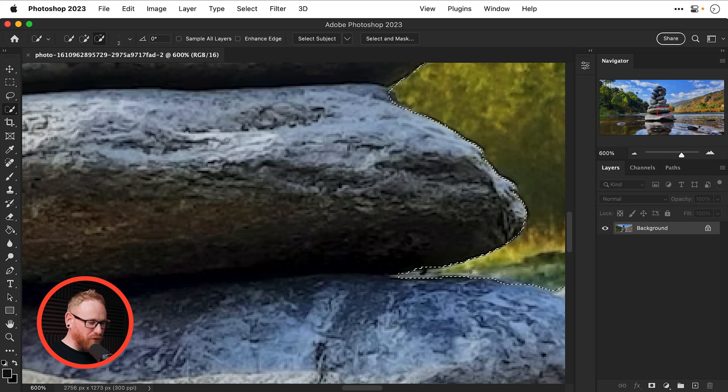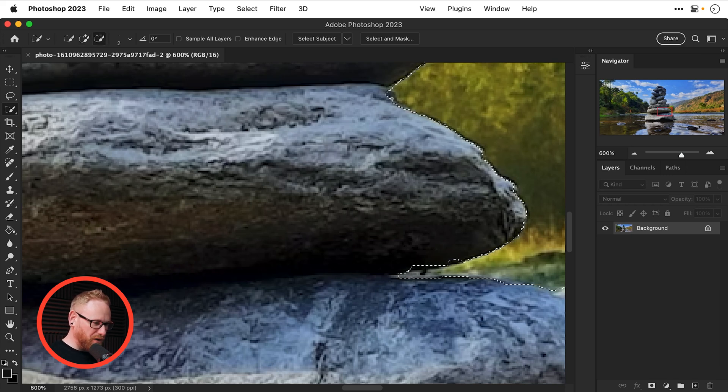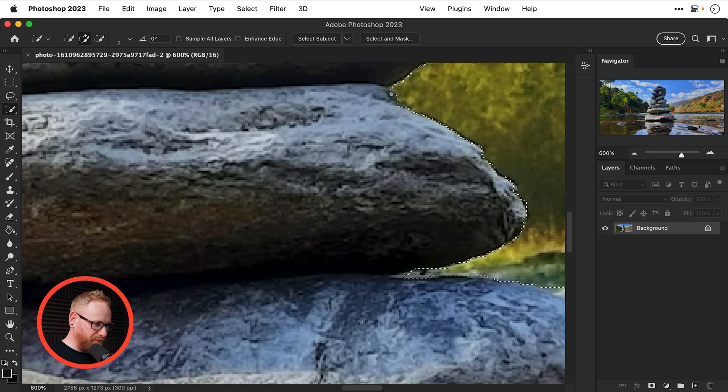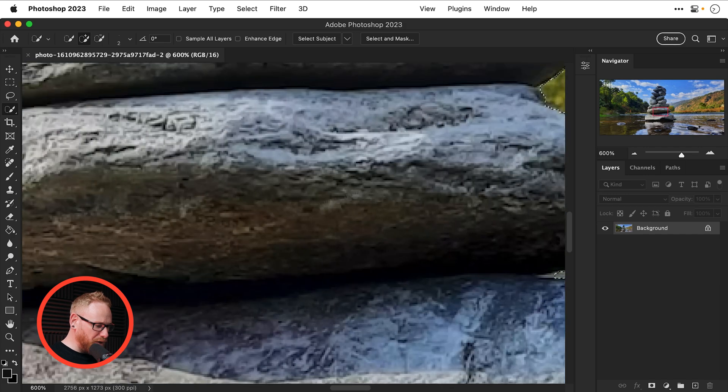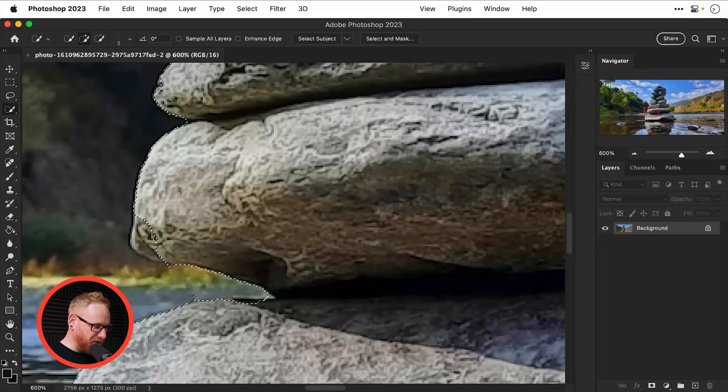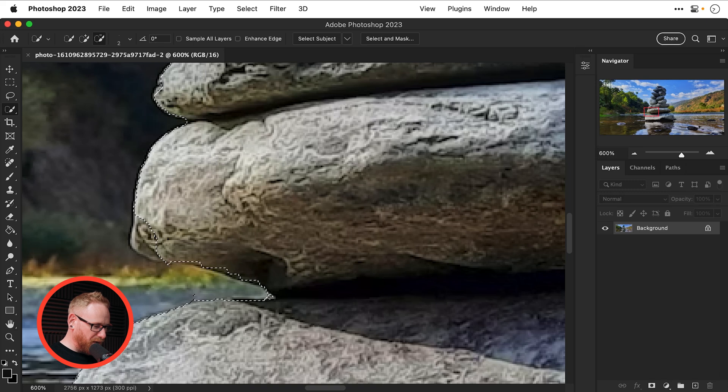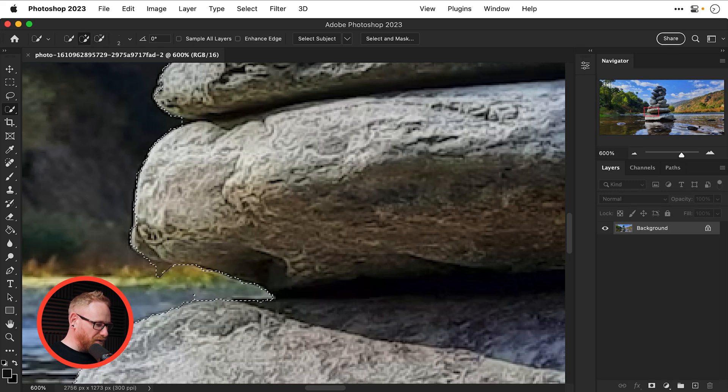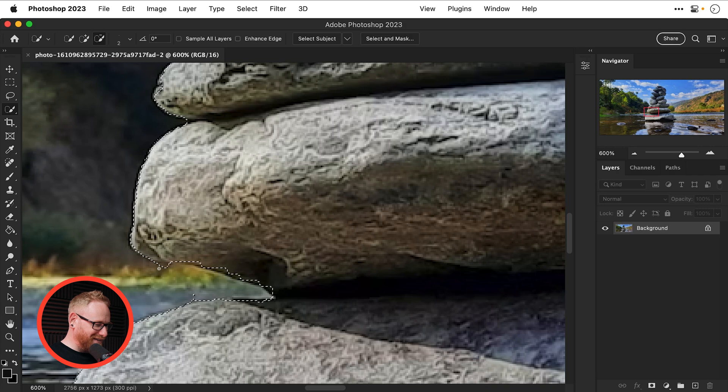Remember if you'd like to subtract from a selection hold down alt or option and drag instead and the longer you spend getting a good selection it will increase the quality of your result. But for time's sake let's just assume that this is absolutely perfect and you're really impressed with what I've done.